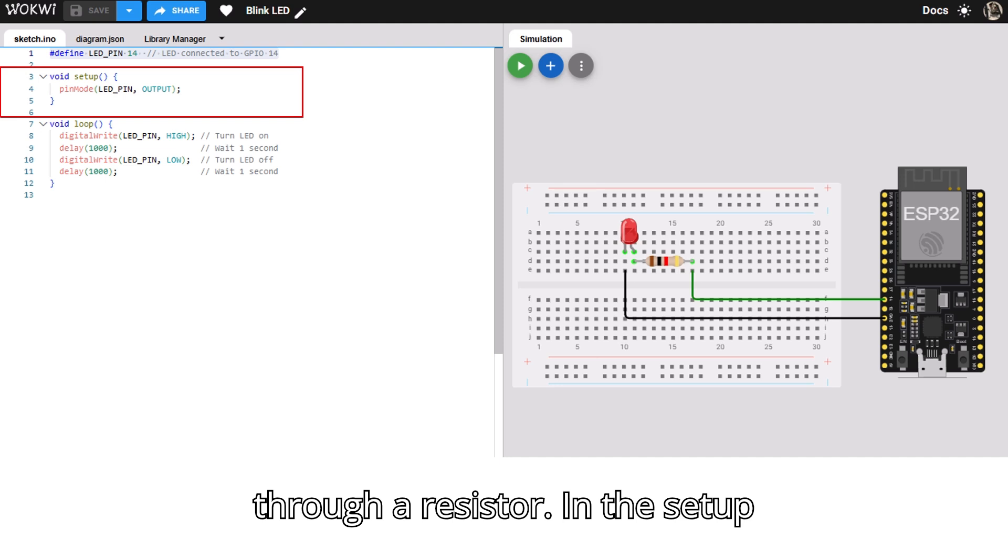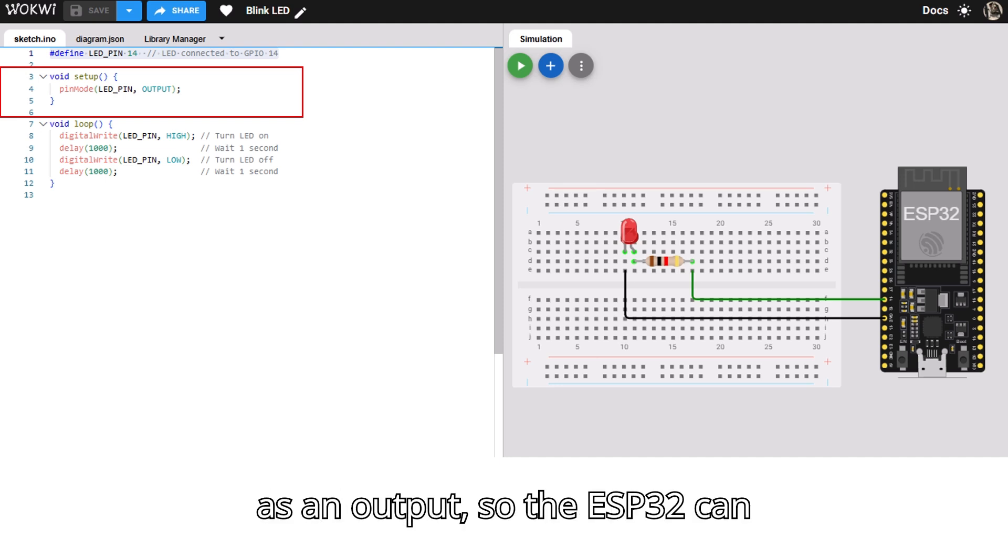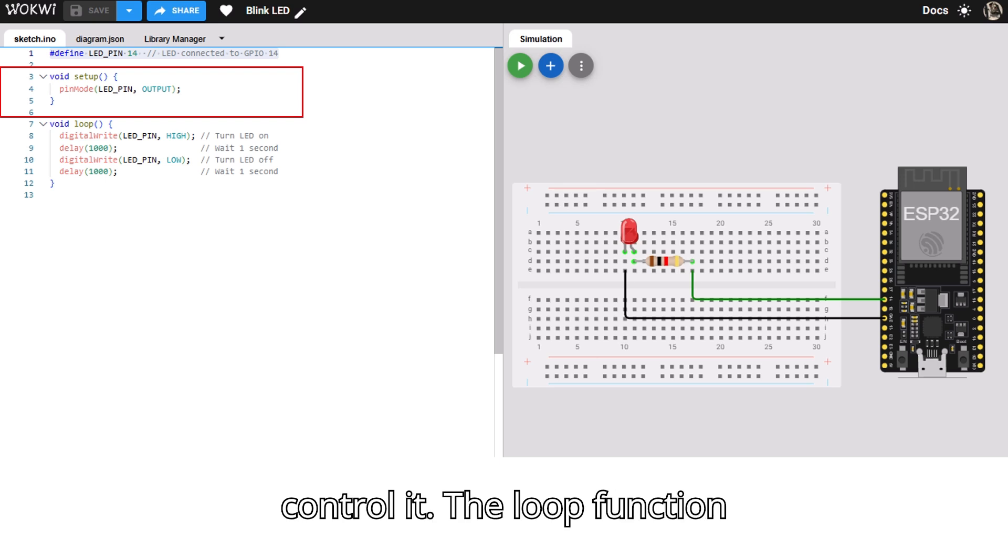In the setup function, the code sets LED_pin as an output so the ESP32 can control it.